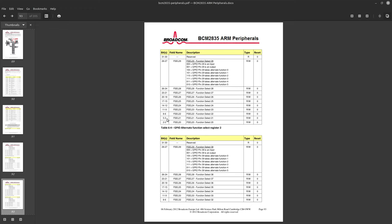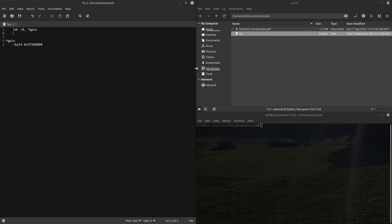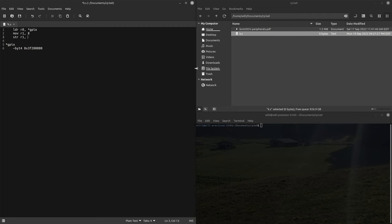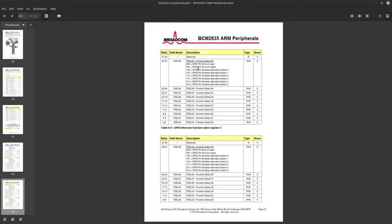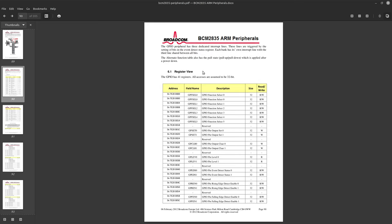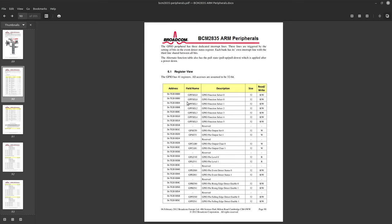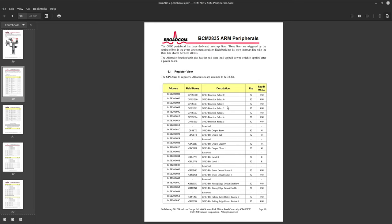So move an eight into r1 and then we'll store r1 into r0 and the offset is eight. Function select 2 is eight off from the base address and that should enable our pin as an output.